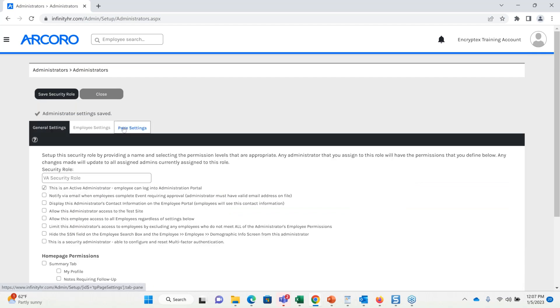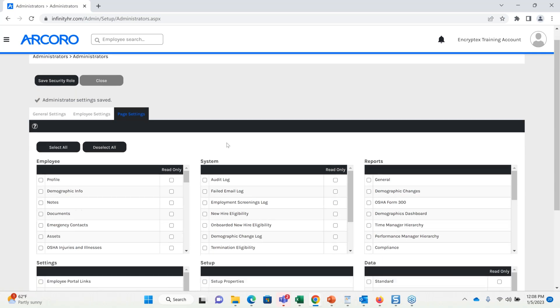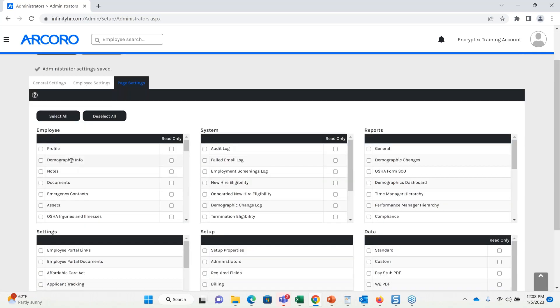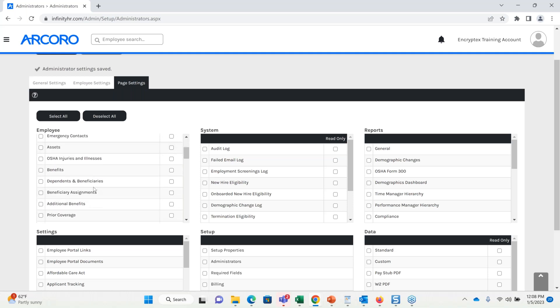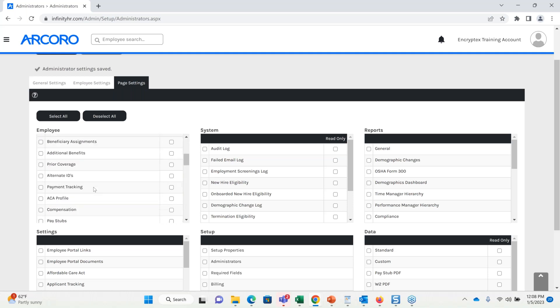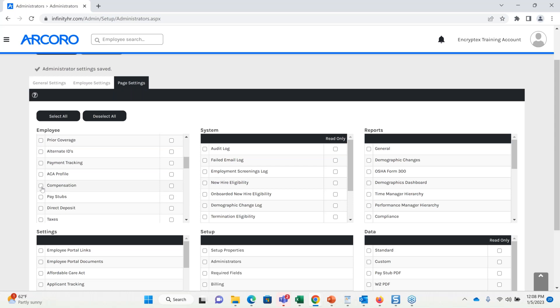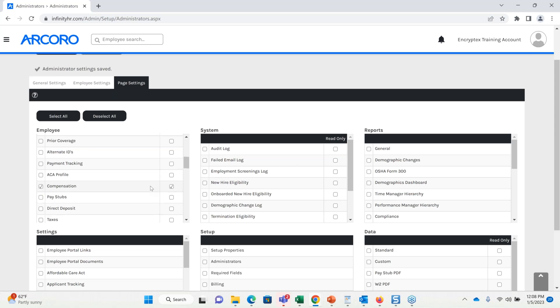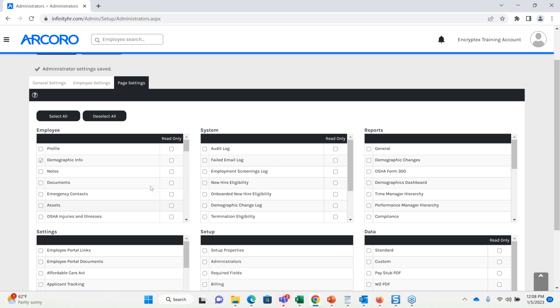Finally, I'm going to go to page settings. This is where I can decide what specifically should this admin access. So, we already have it filtered down. It's only going to be employees in that Virginia facility. Now I can say I want this employee to, or this role to access demographic information. Maybe I also want them to access compensation. But also on the flip side, maybe I don't want this person to be able to edit this information. So, in the far right column, this is going to be our read only checkbox. So, I'll also select read only for compensation, and read only for demographic information.